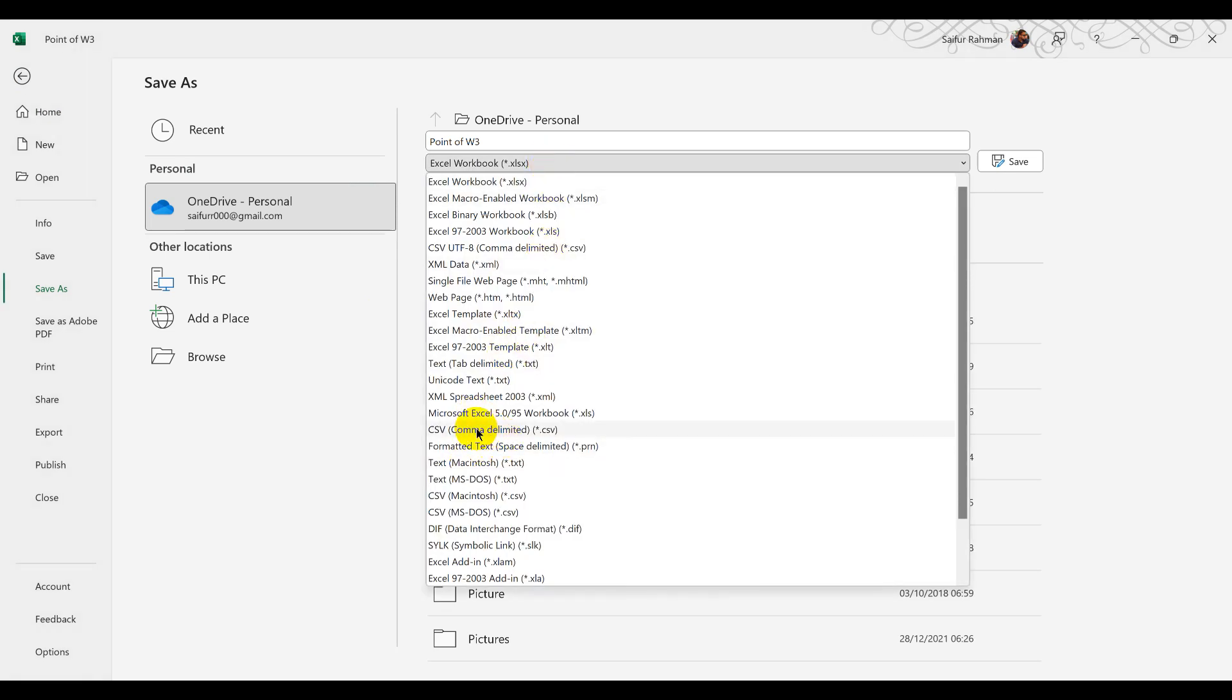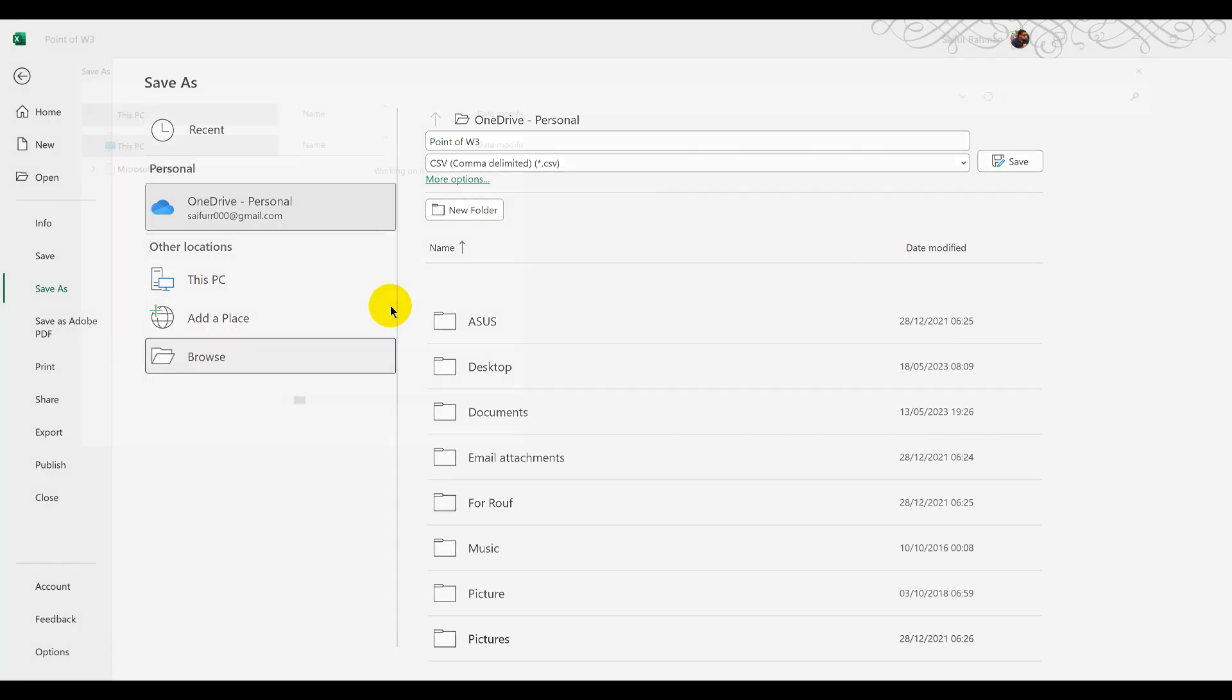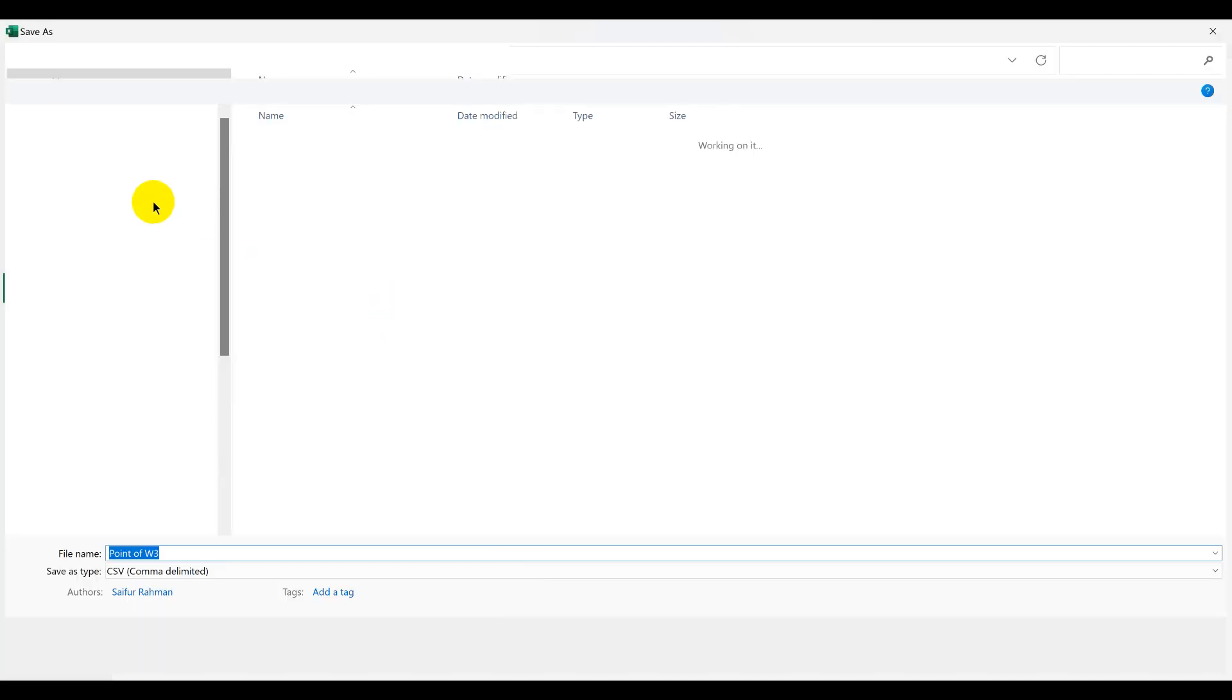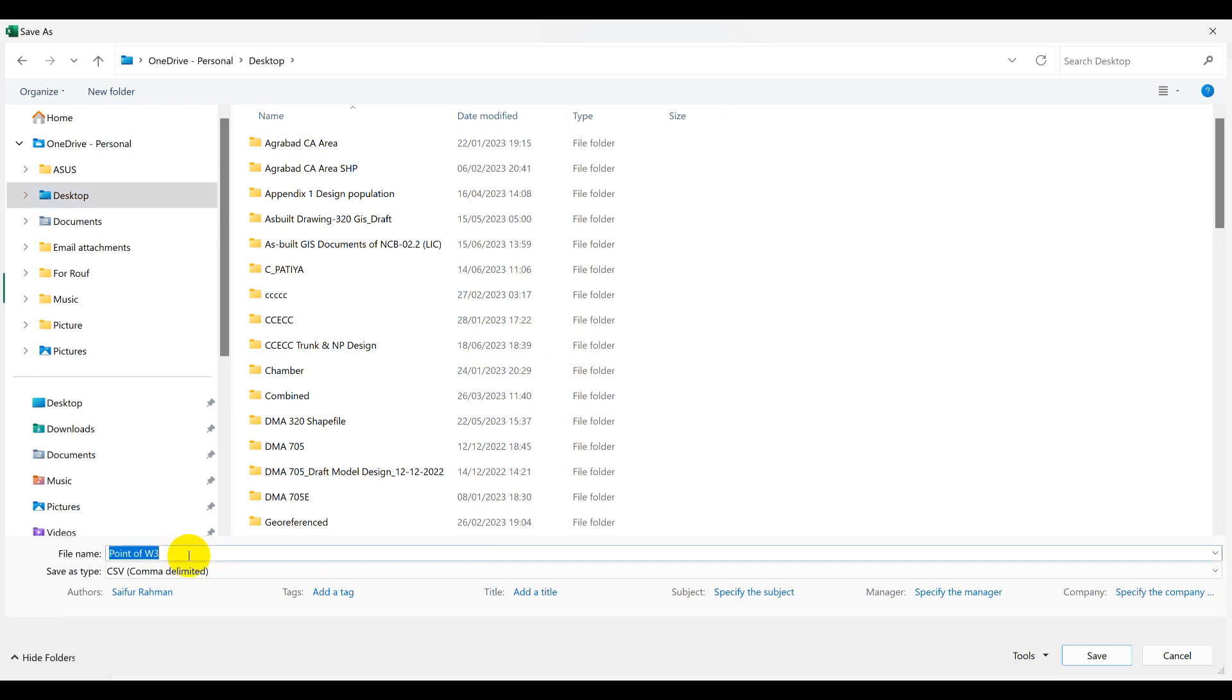Choose Save As. In the Save As dialog box, select CSV comma delimited. This is a suitable format. Give it a descriptive name. I am giving here the name of point_03 and click on Save.